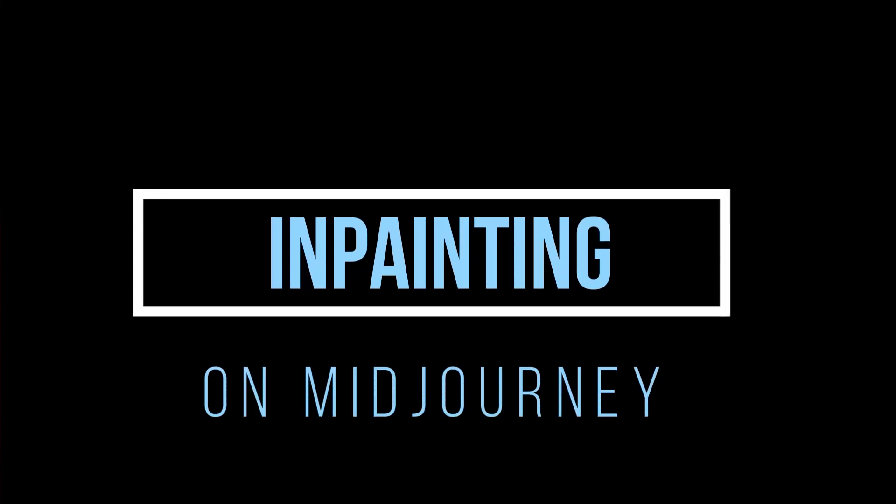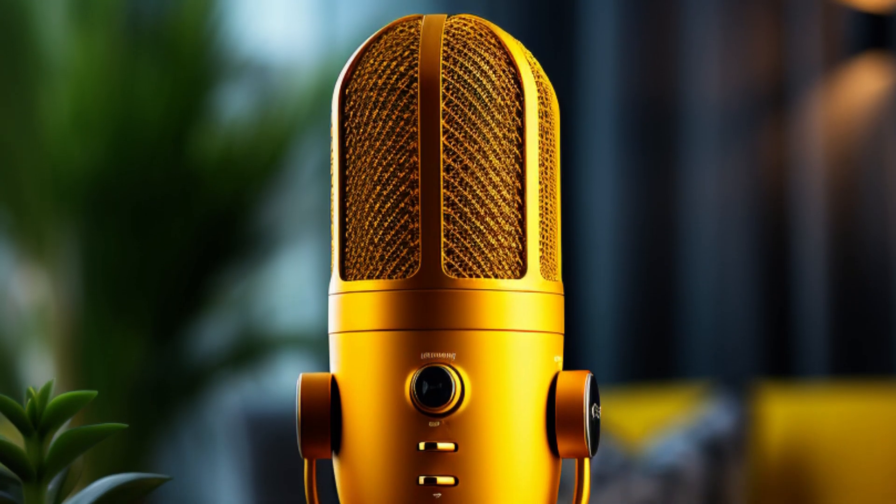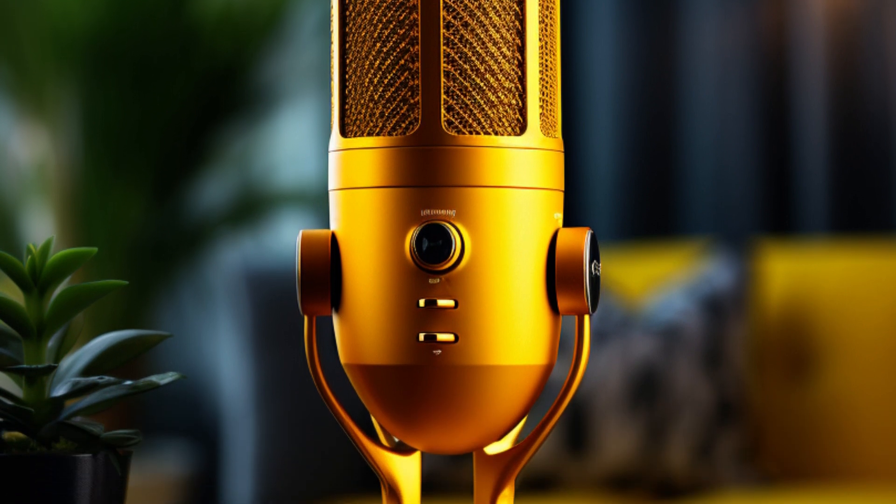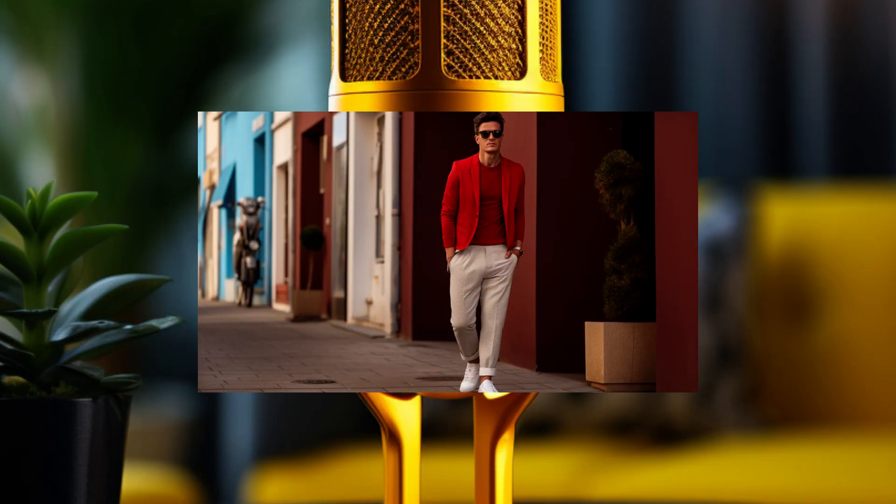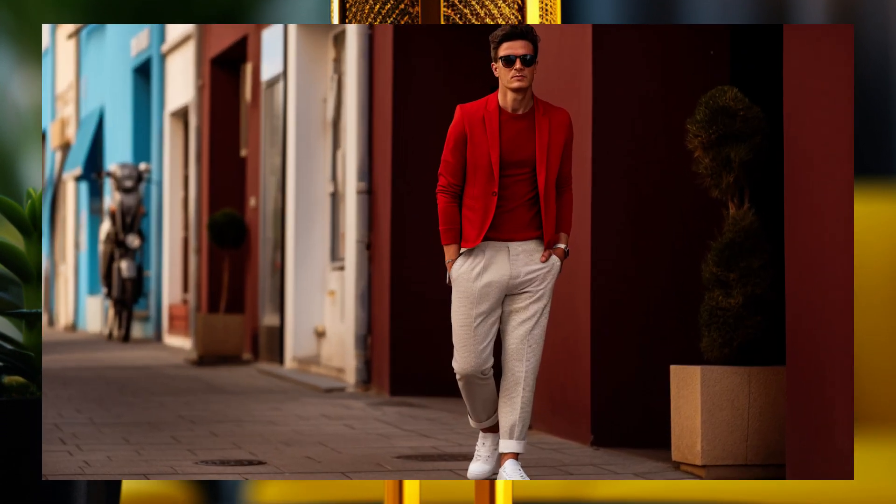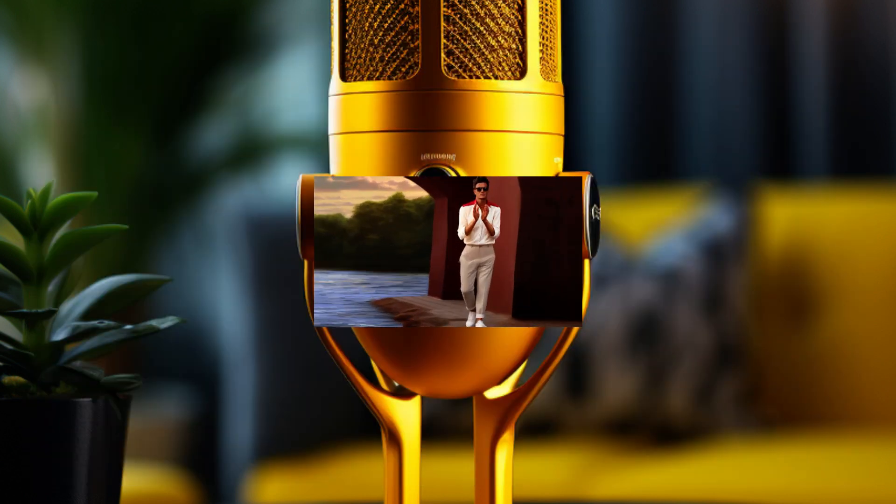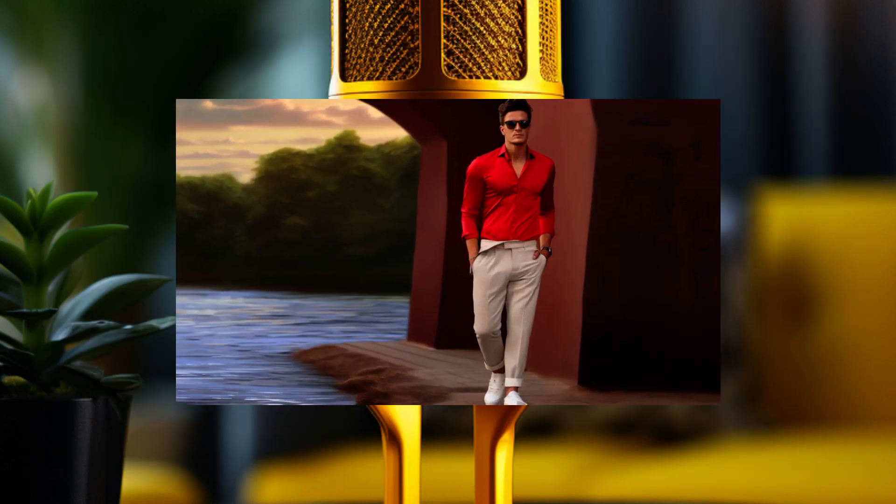Hello and welcome back. Midjourney just released the newest feature which is in-painting and I'm so excited about this. Please join me in this video as I check out this amazing feature, especially when it comes to consistent character.